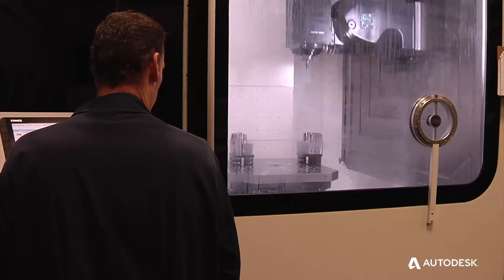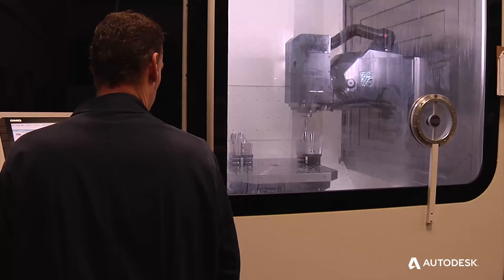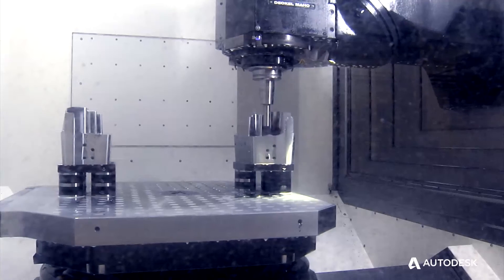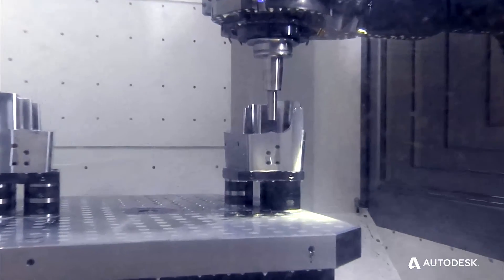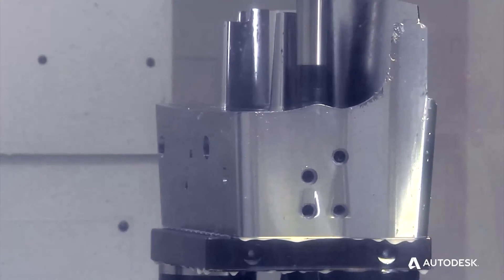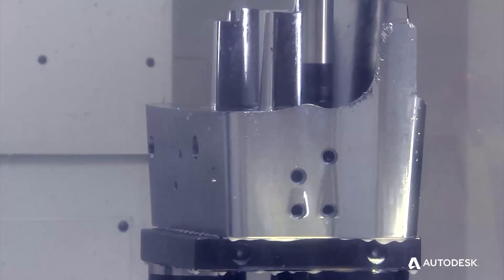We're picking up work where we had to turn it away before, just because we have the capability now of cutting it and machining it. The machines are running all the time now.